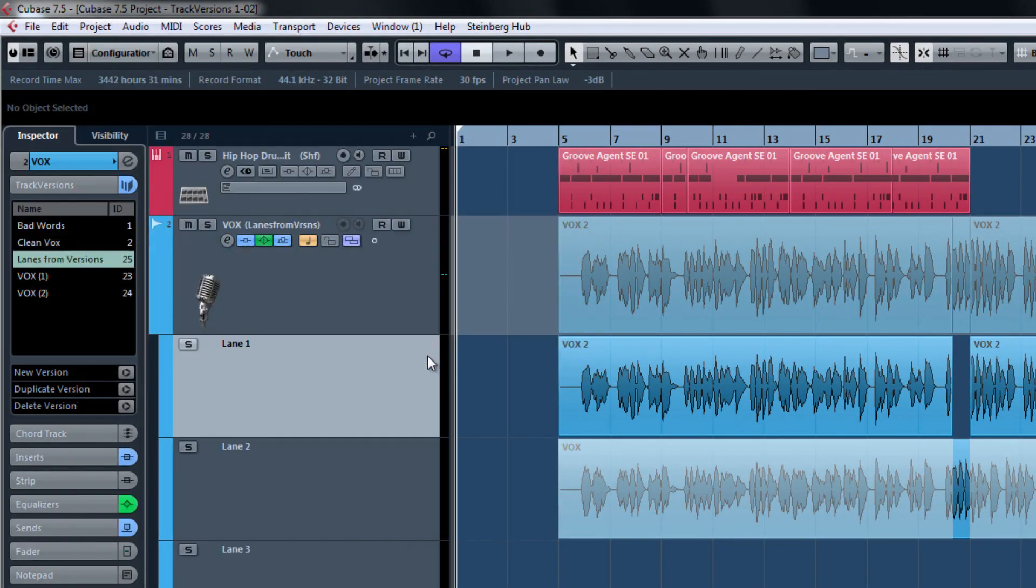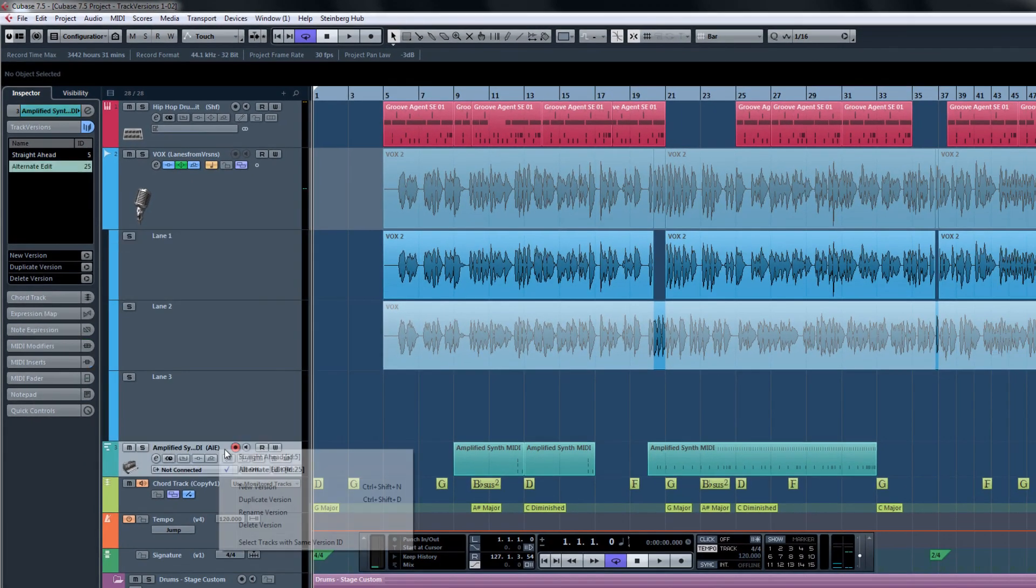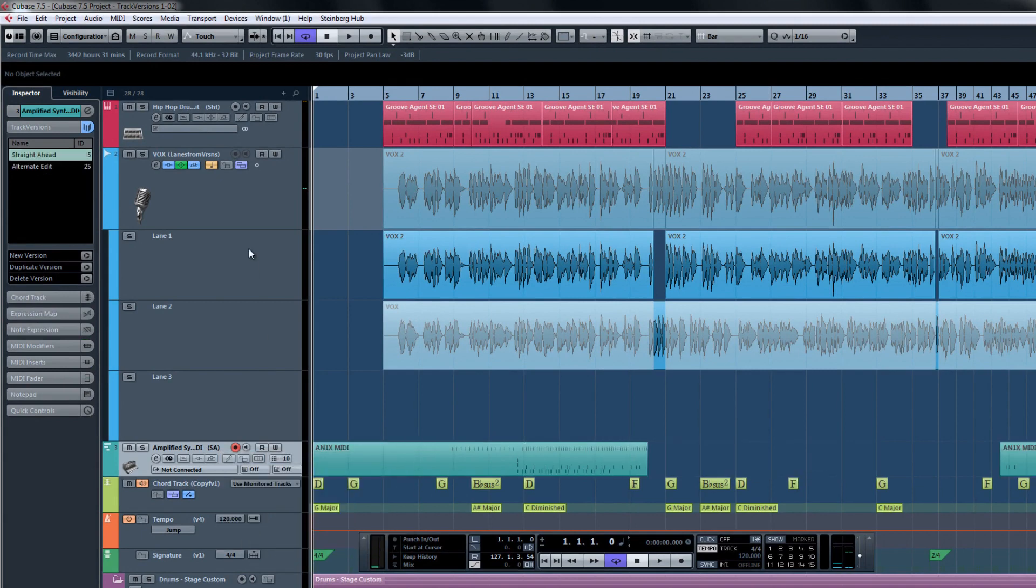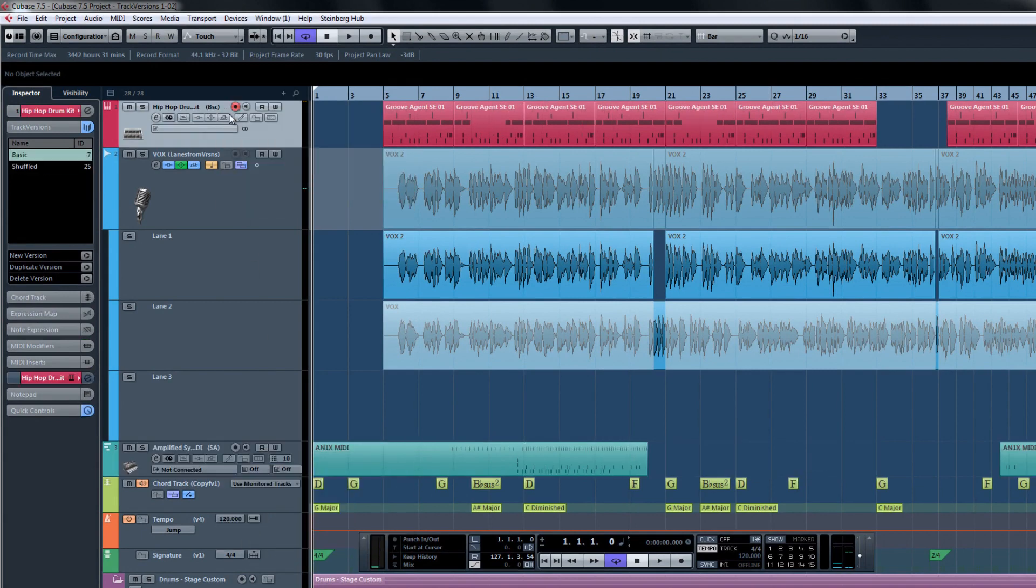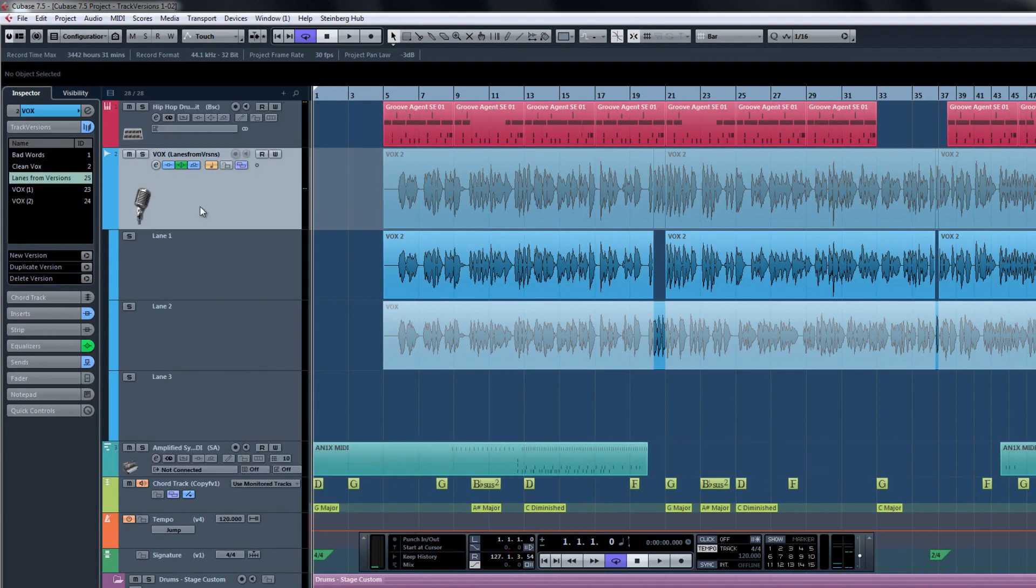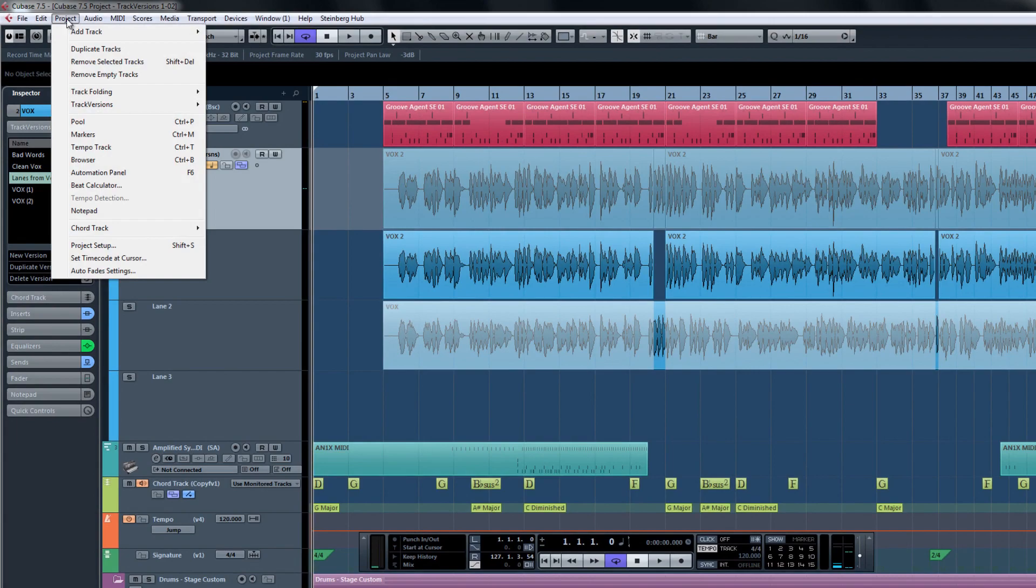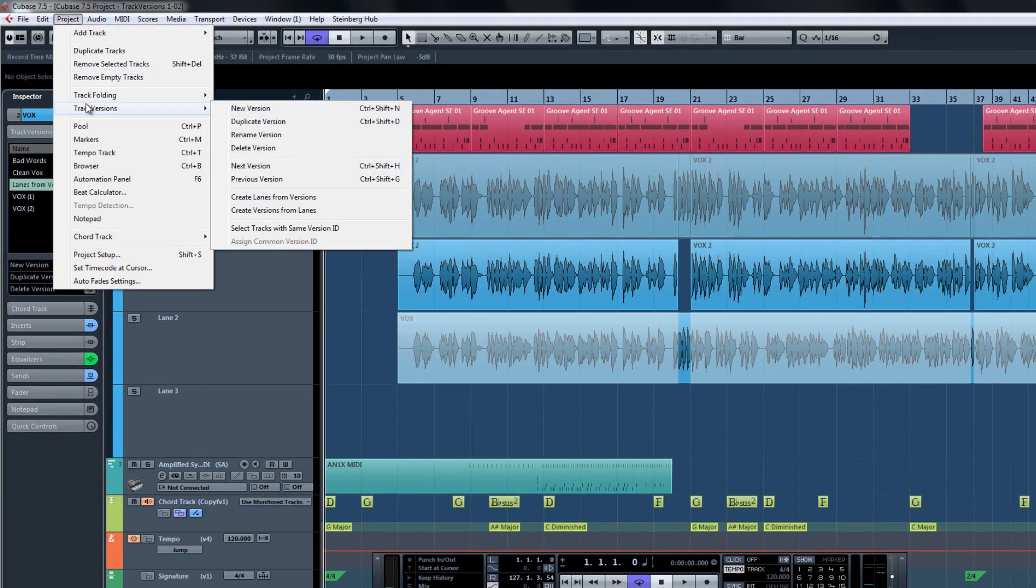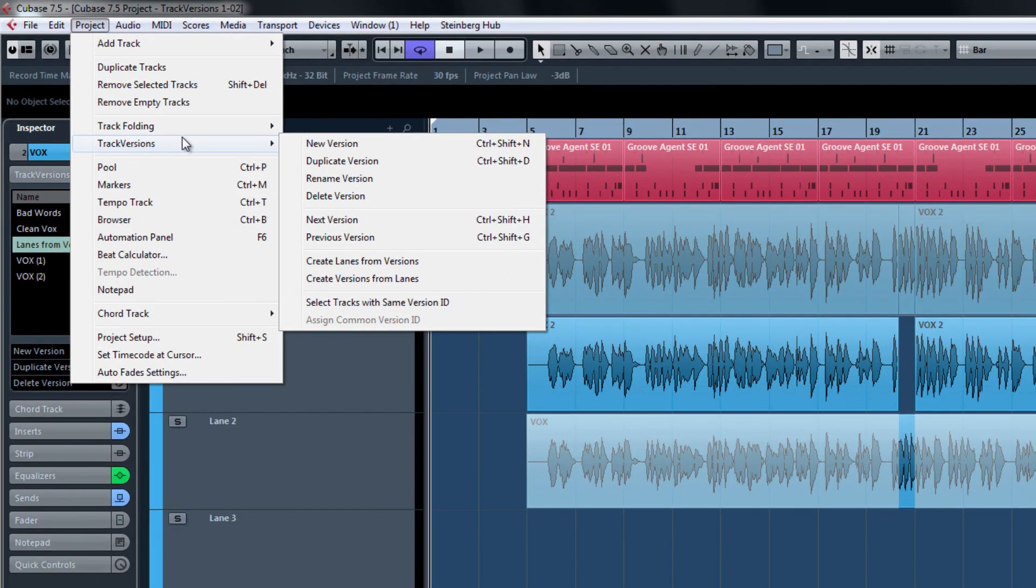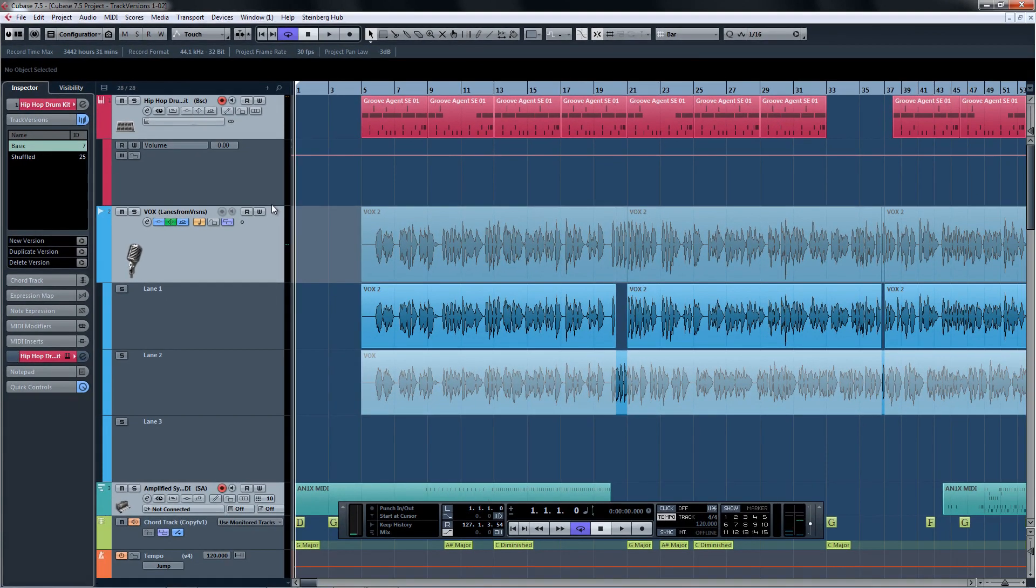So if we make any further Track Versions choices and want to know which ones are from the same version, you can choose Select Track with Same Version ID, and Cubase will automatically select all of the tracks that have the same version ID as the track you're currently working on, not necessarily the one that's highlighted.